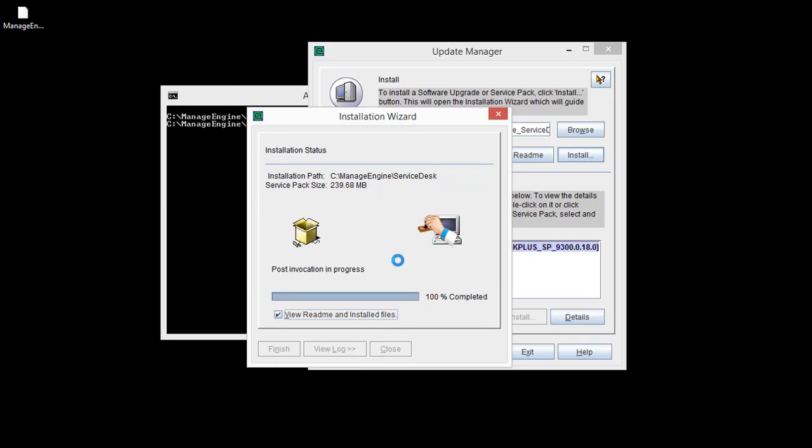It takes a few minutes to update the files. The Service Pack installation is over now.